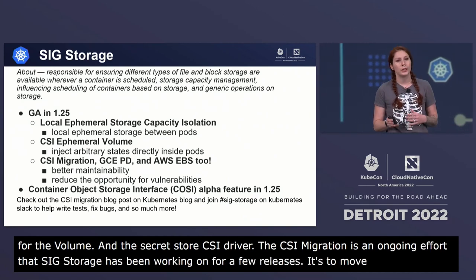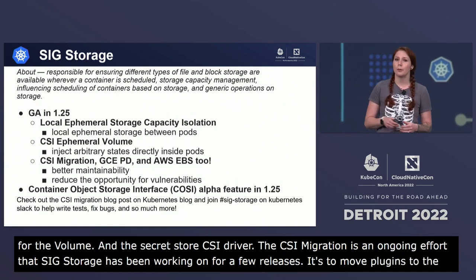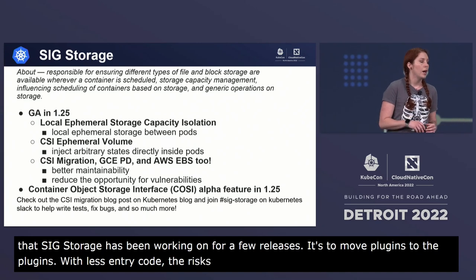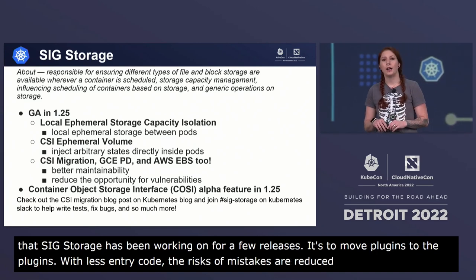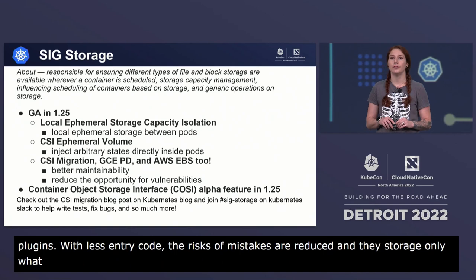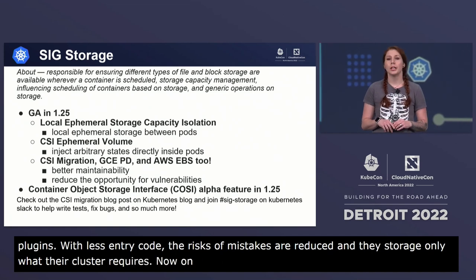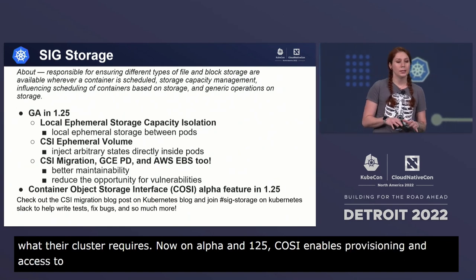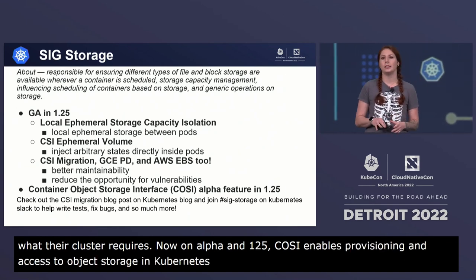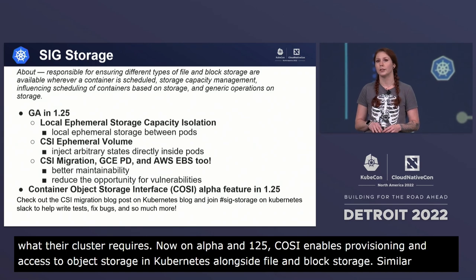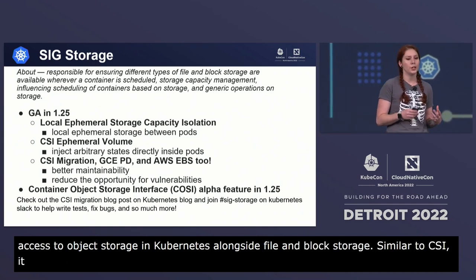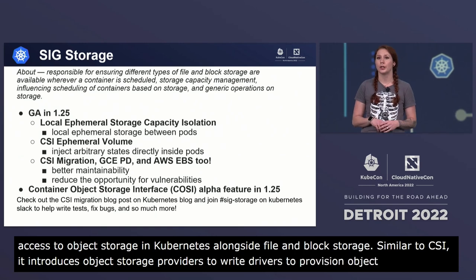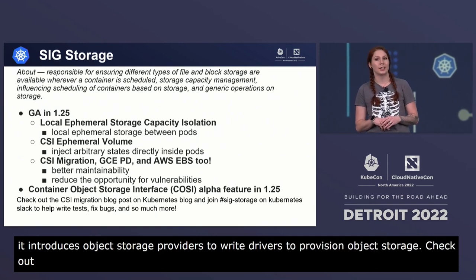The CSI migration is an ongoing effort that SIG storage has been working on for a few releases, with the goal of moving in-tree volume plugins to out-of-tree CSI drivers. With less in-tree code, the risks of mistakes are reduced and cluster operators can select only the storage drivers their cluster requires. Now in alpha in Kubernetes 1.25, the Container Object Storage Interface, or COSI, enables provisioning and access to object storage in Kubernetes alongside file and block storage. Similar to CSI, it introduces gRPC interfaces for object storage providers to write drivers. Check out the latest blog post on CSI migration on the Kubernetes site and join the SIG storage Slack channel to help out.